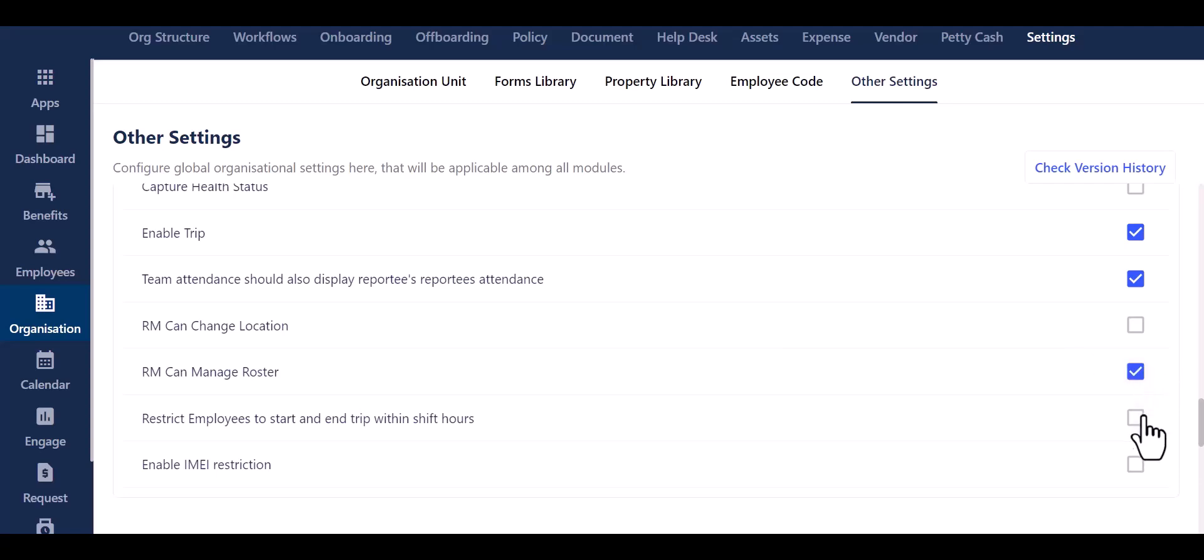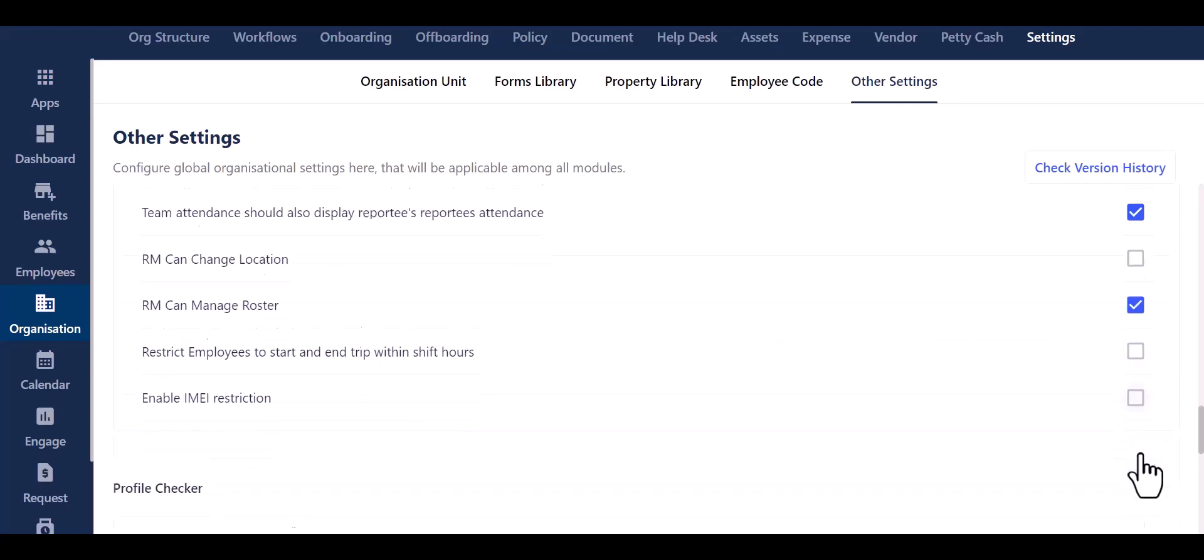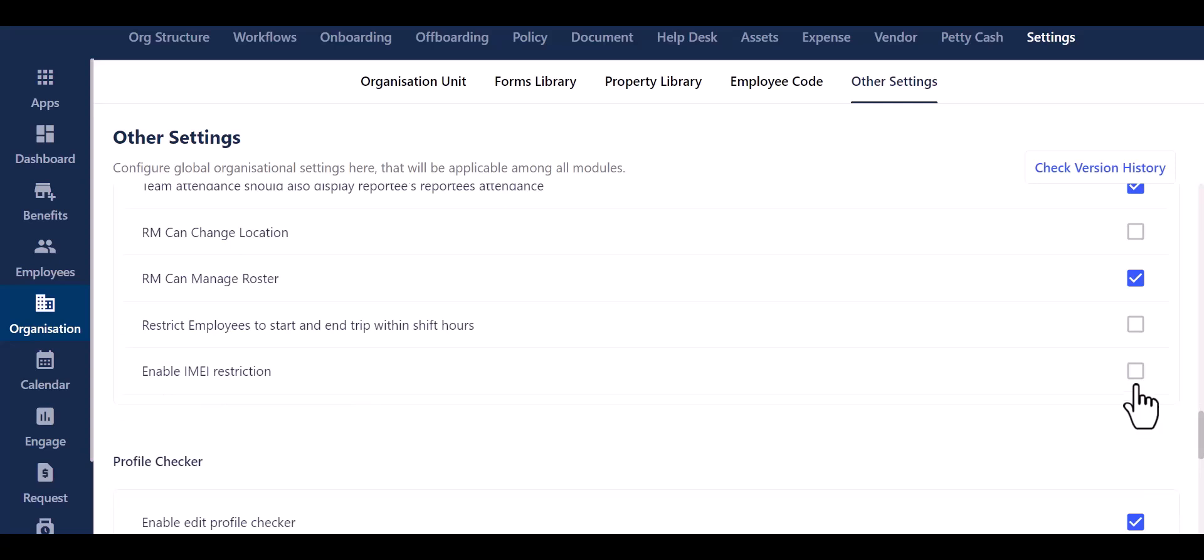Lastly, you can choose to restrict employees from starting and ending trips outside of their shift hours or enable/disable email restrictions.